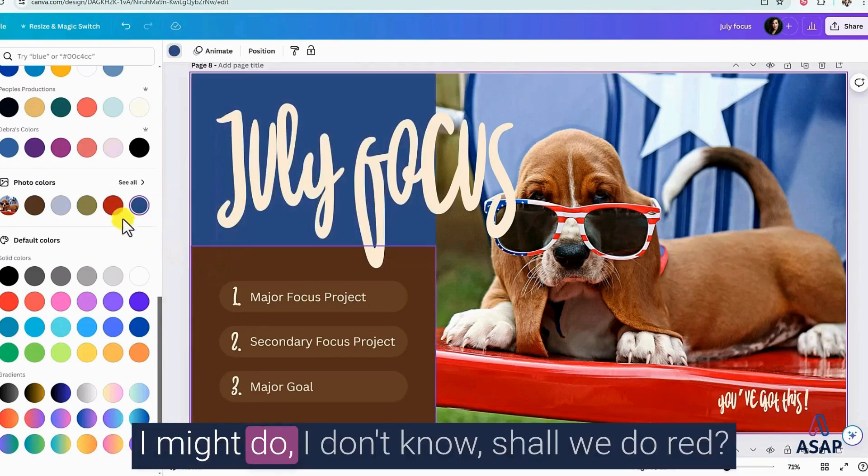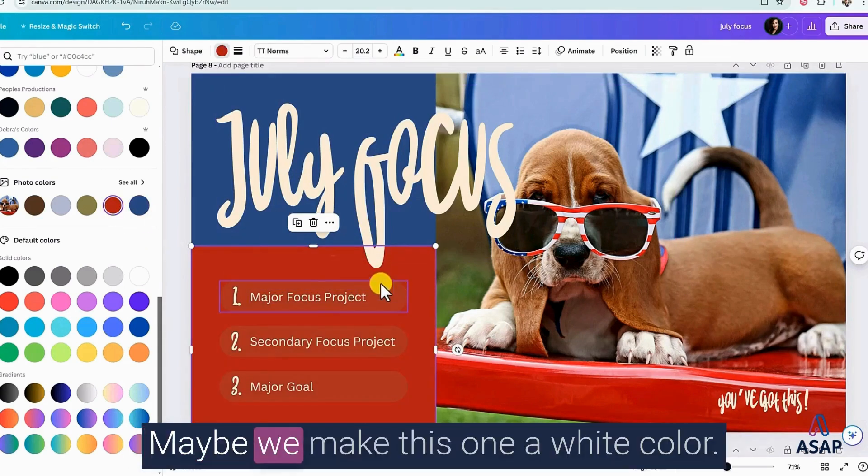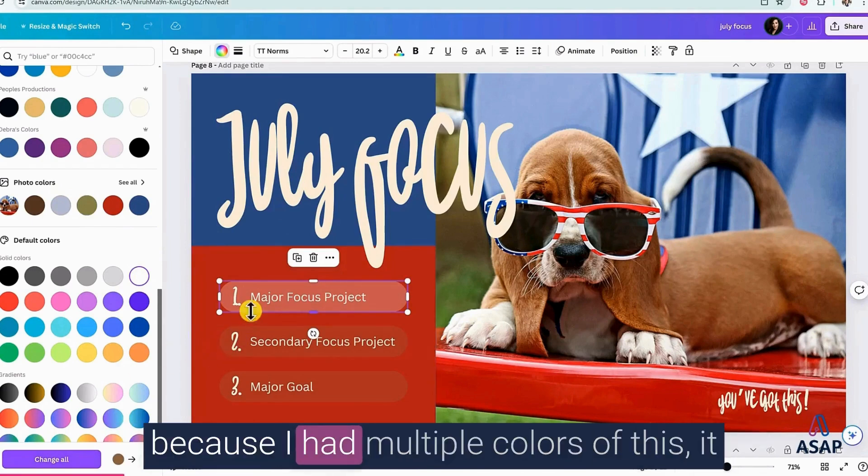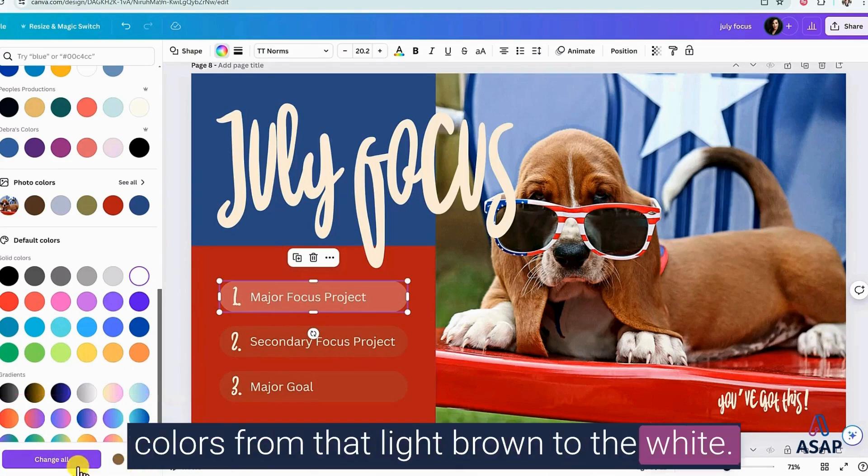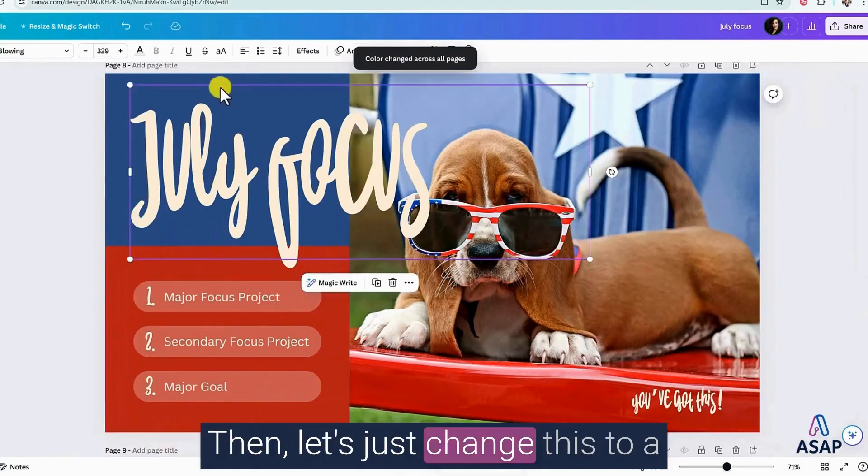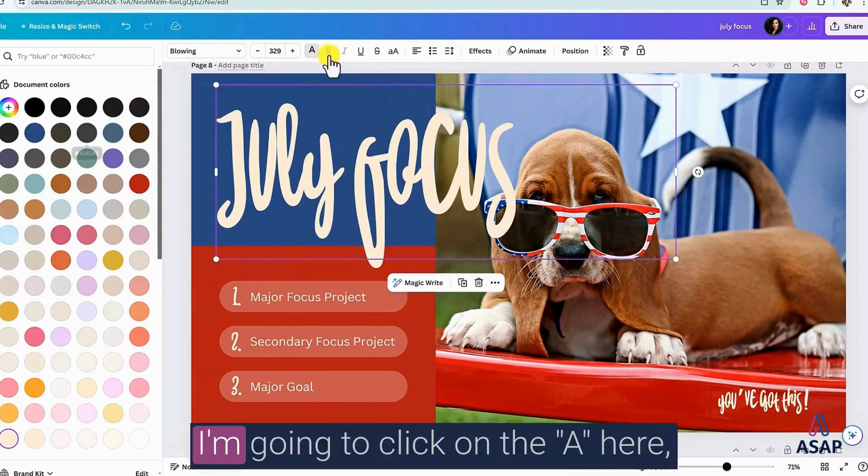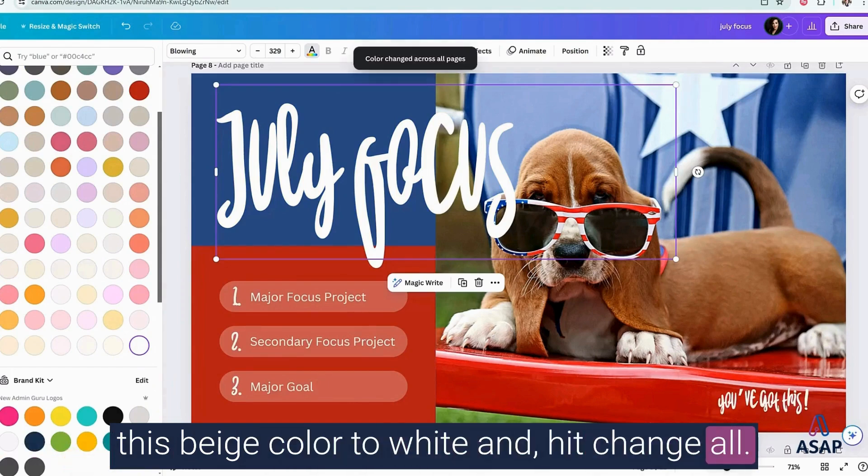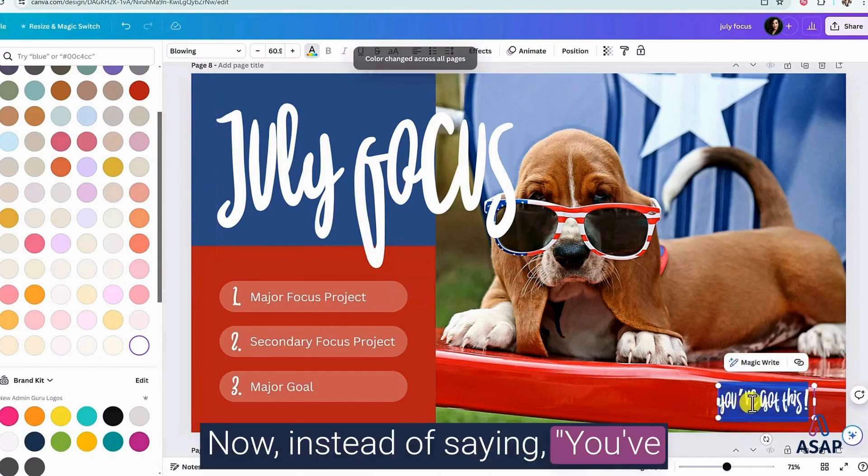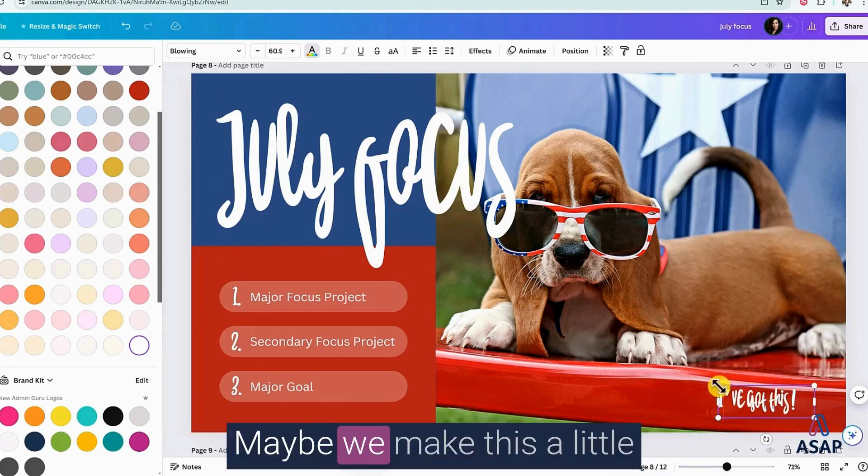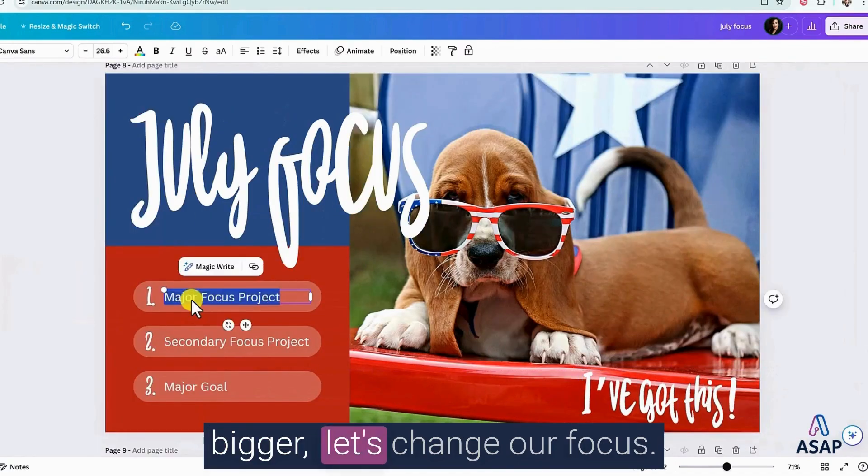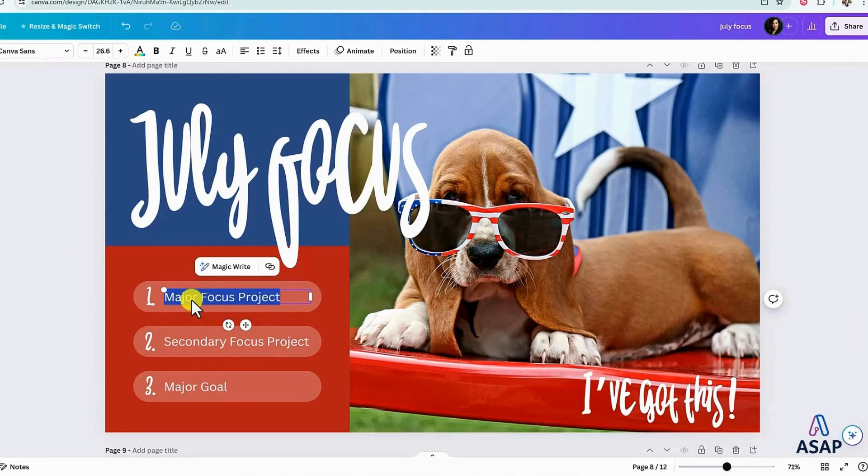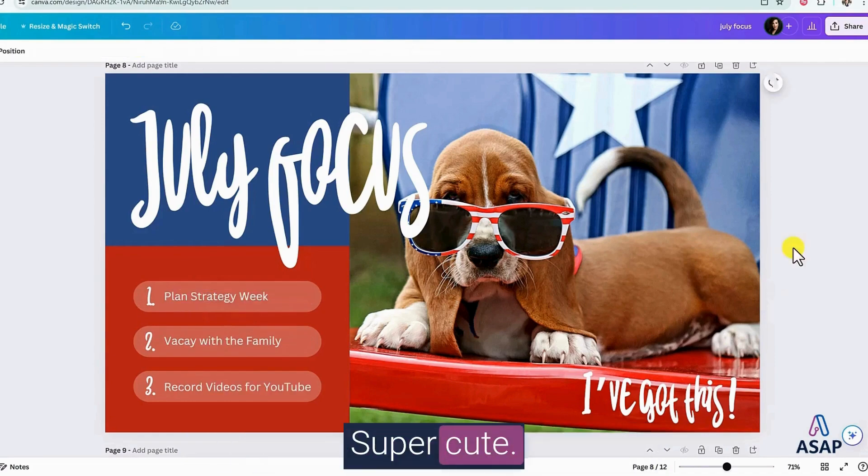I might do, I don't know, shall we do red? Maybe we make this one a white color. Now, if you notice down here on the bottom, because I had multiple colors of this, it gave me the option to change all of these colors from that light brown to the white. And I'm going to say change all. There we go. They changed all of them all at once. And let's just change this to a little bit more of a white bright. I'm going to click on the A here and then find a white color. And then same thing, it's going to go from this beige color to white and hit change all. There we go. Now, instead of saying you've got this, I might say I've got this. Maybe we make this a little bigger. Let's change our focus. All you have to do is double click into the text and then just start typing. I'm going to give three things that are just top of mind. Super cute.